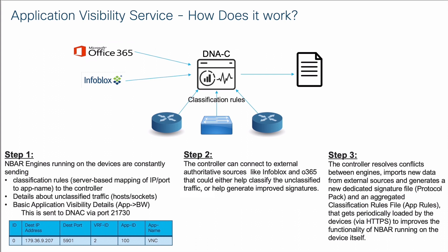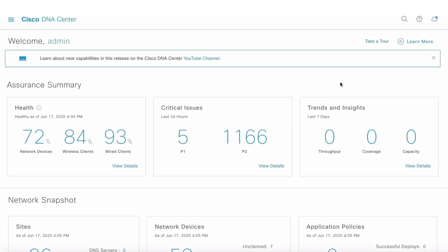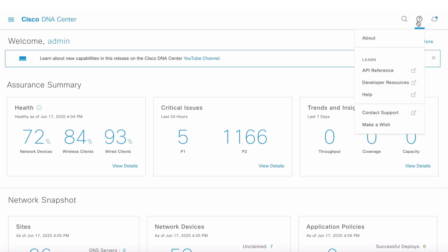Now let's go and take a look at the demo to see how Application Visibility Service works in action on the UI. I have a DNA Center running version 2.1.1.